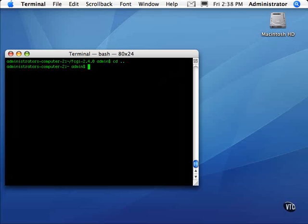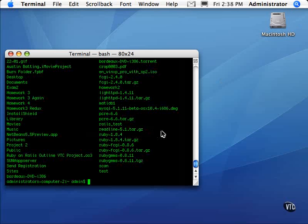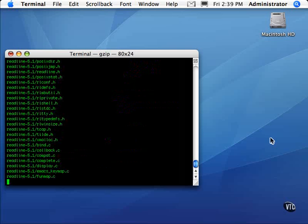I've already downloaded it using curl, which is a command line utility to download files. The specific download sites for each component are detailed in the working documents, as is the exact order of commands. As you can see, I have the ReadLine file here — it's a tar.gz file, meaning it's compressed and tarred, so all files from a directory are bundled into one file. In one command we'll unzip and untar it. The command is tar with flags xvf, which stand for expand, uncompress, and verbose so we can see what's going on, followed by the ReadLine filename. It expands very quickly.